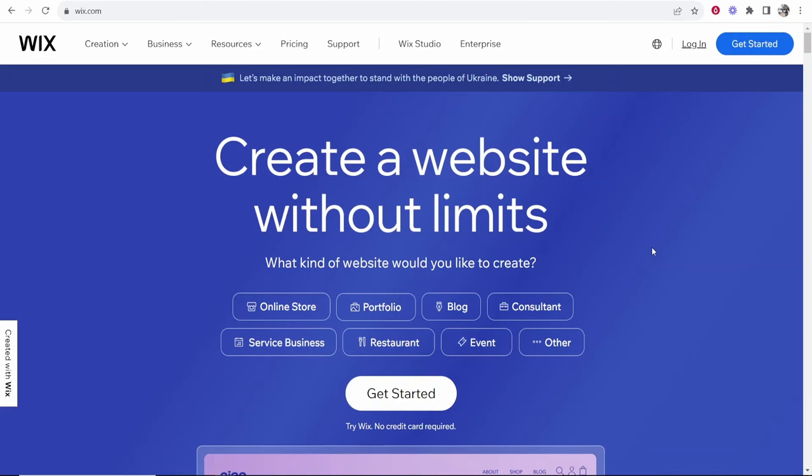In this video I'm going to show you how you can create a Wix website in 2024. I'm going to show you exactly what you need to do step by step and I'm going to create a website live with you on video and show you some of the features of Wix. This is going to be a full beginner's guide so let's jump into it.